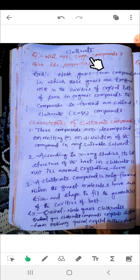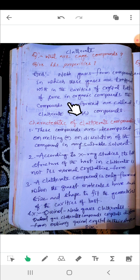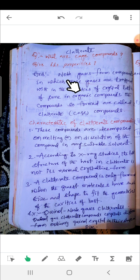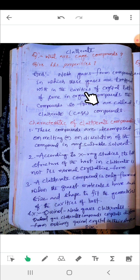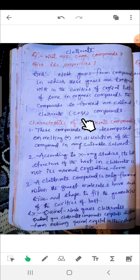This is for second-year chemistry degree students. Noble gases form compounds in which these gases are trapped within the cavities of the crystal lattice of certain inorganic compounds. The compounds so formed are called clathrates or cage compounds.